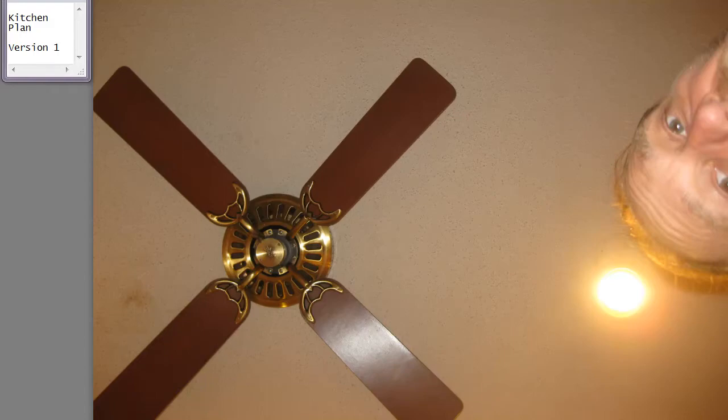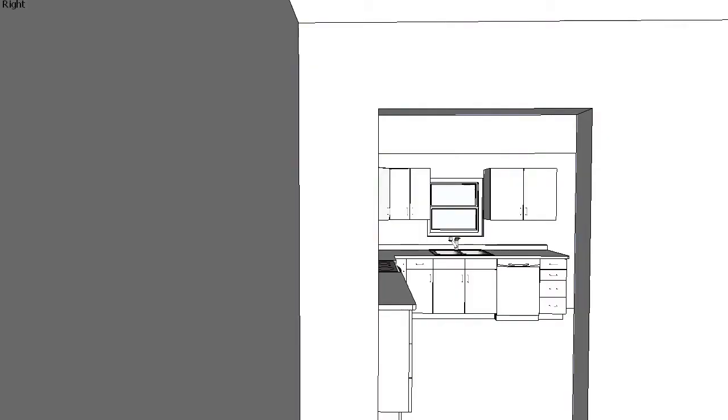This is a walkthrough of a kitchen plan. Here we are looking into the kitchen from the dining room.